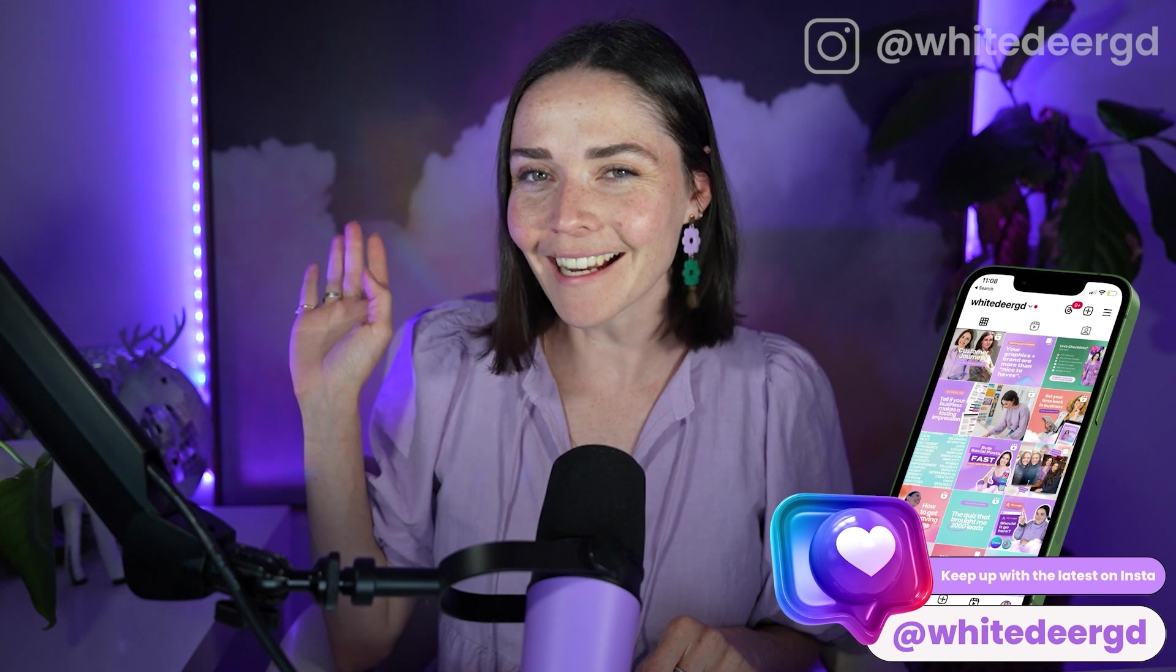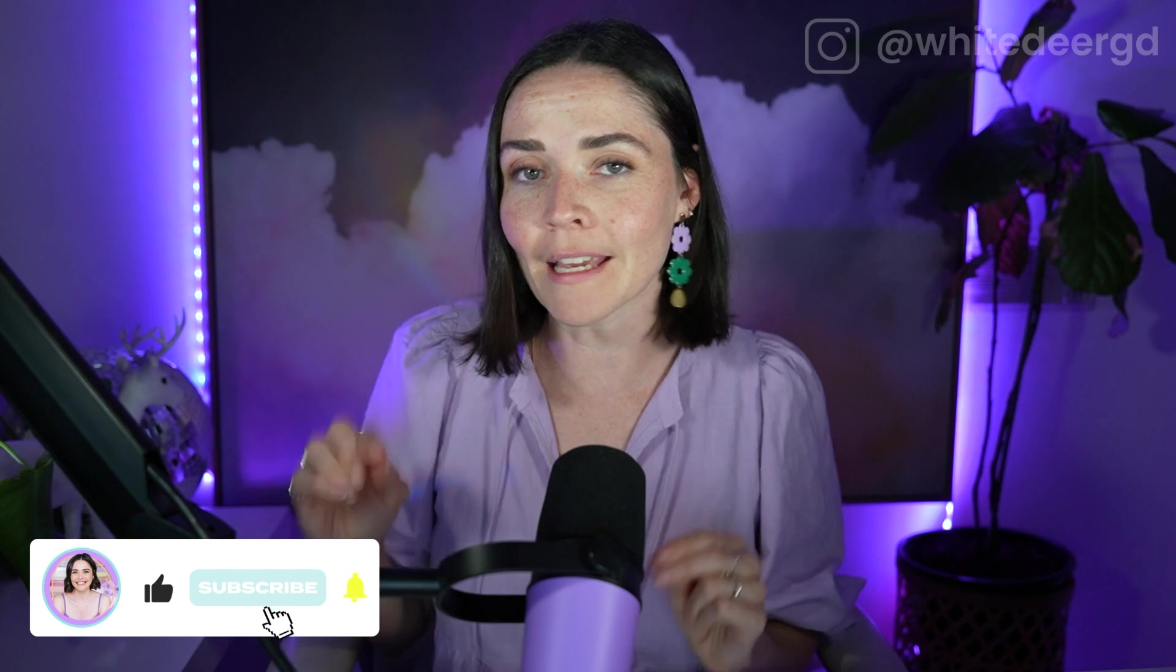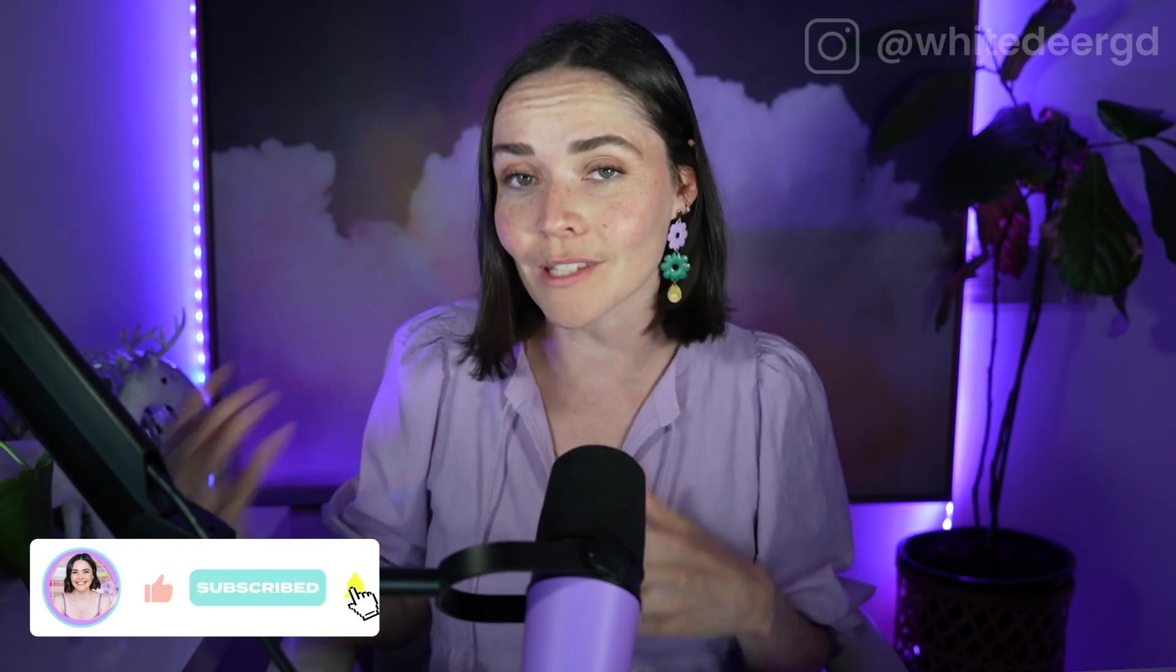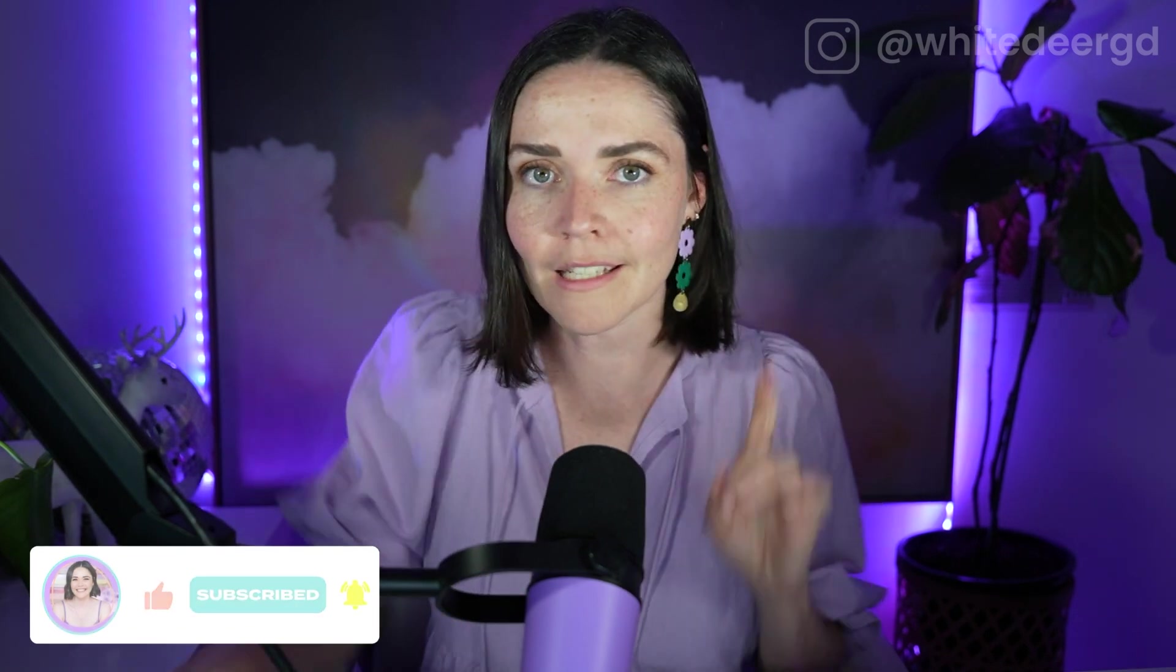So hi, if we haven't met before, my name is Jackie and I am a graphic designer who is obsessed with helping you to utilize Canva design branding to make sure that you are making money in your business and you're saving yourself time. You're not getting overwhelmed. I'm so excited to dive in.